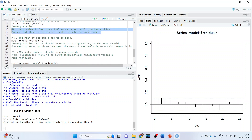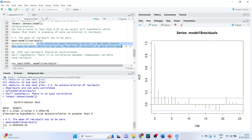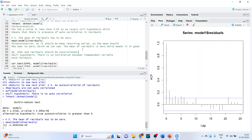The next assumption is that the mean of the residuals must be 0. The command is mean(Model1$residuals). The result is almost near to 0, so the interpretation is that as it is a mean-reverting series, the mean is near 0 — which is the good sign.